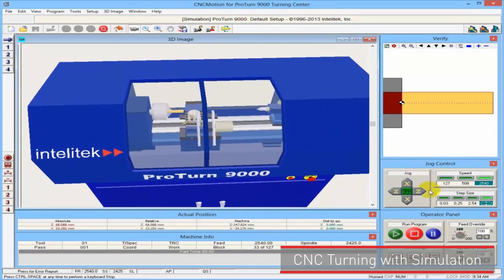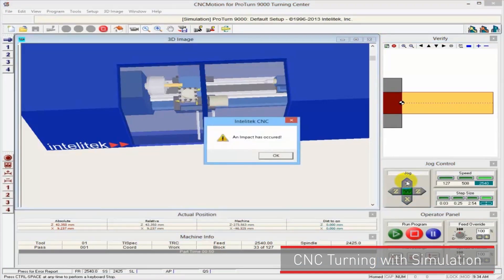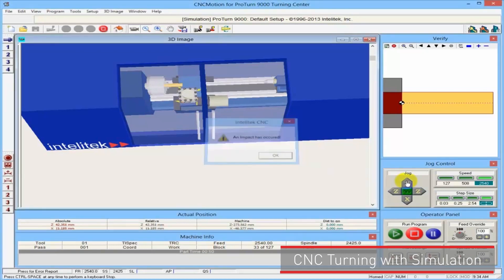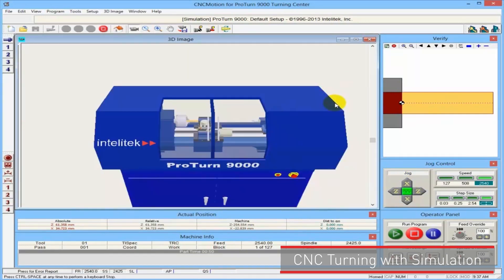If I want to move the machine, I go to the job control and press Z to move my Z-axis. For example, if I go and hit the part I get an impact, which means in the real world, in the real machine, I will break a tool. Here I just get an impact.